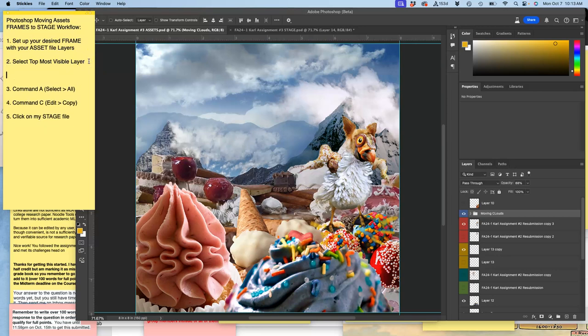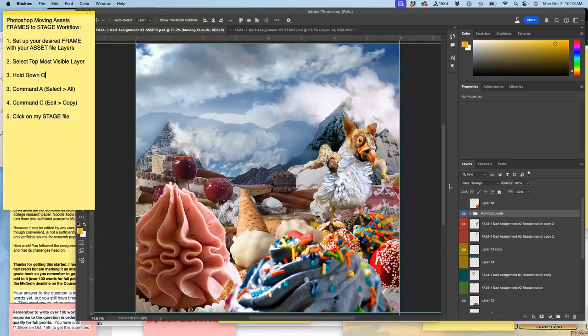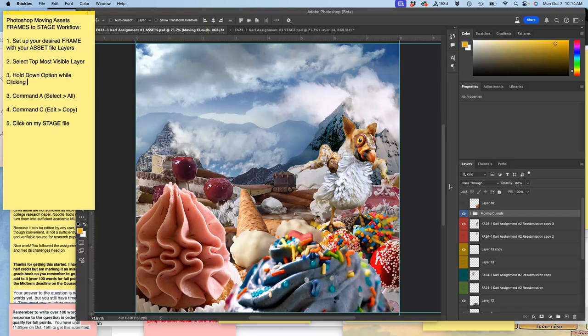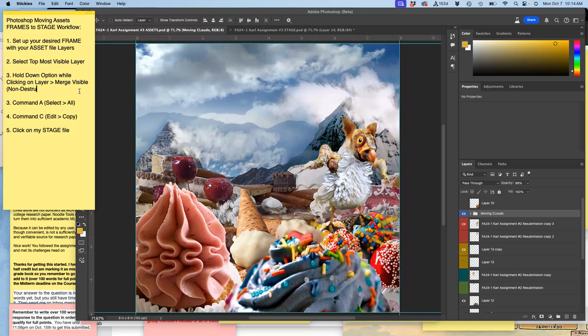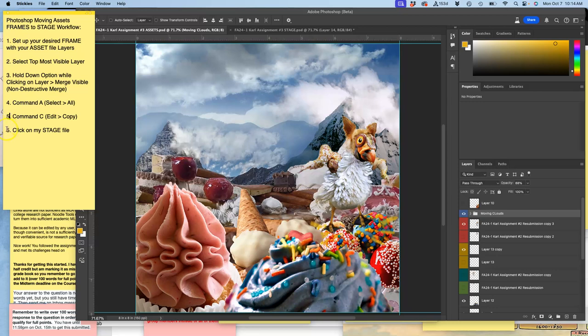Select topmost visible layer. And then your third step is to hold down option. This is the kind of trickiest thing. While clicking on Layer Merge Visible. So this is called a non-destructive merge. So then this is going to be step four. So you'll see how important that step is. It's easy to get ahead of yourself.